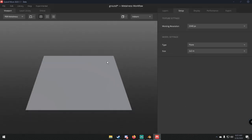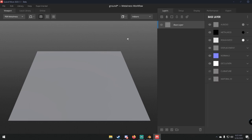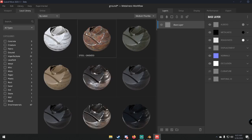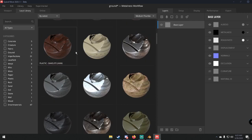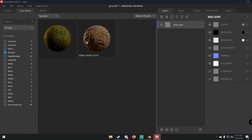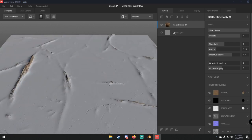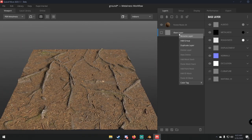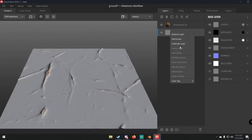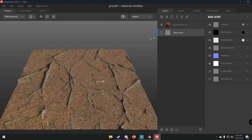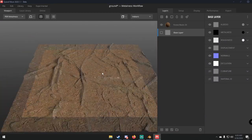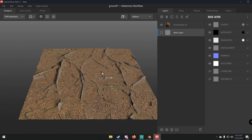Once we click OK it'll bring us into the workspace. This is your base, and this is where your textures will be applied. If we go to our local library, you can see there's a lot of stuff — you can grab whatever you want. I'm going to get this forest roots material, and it will load that in. You can see it's there, and you could pretty much just export this material as-is.